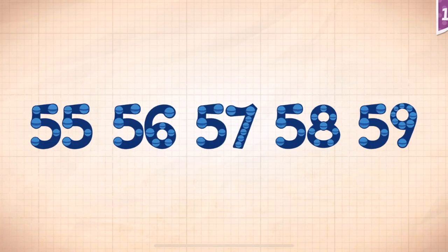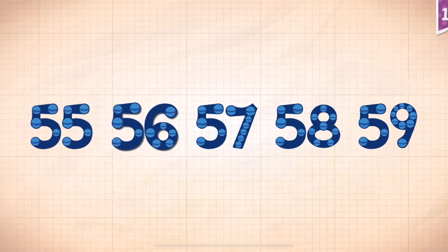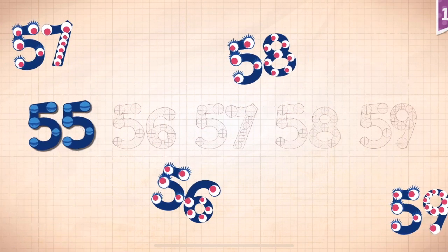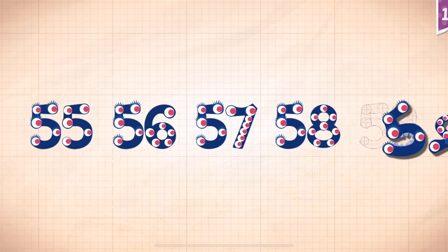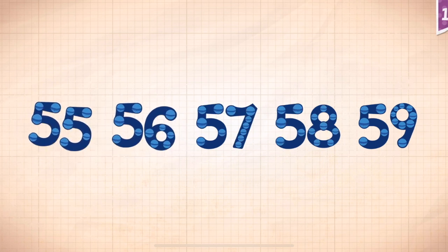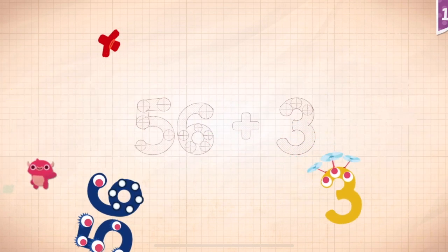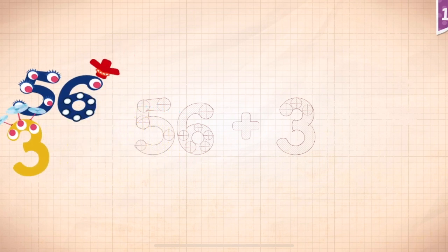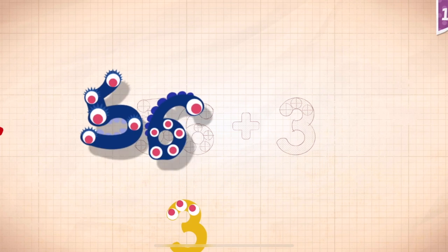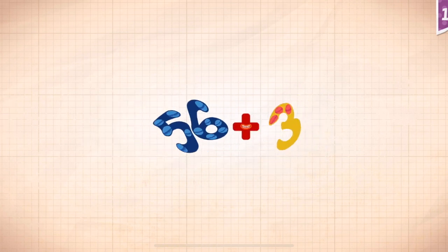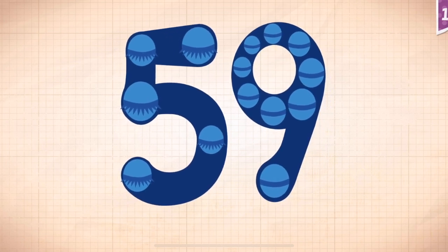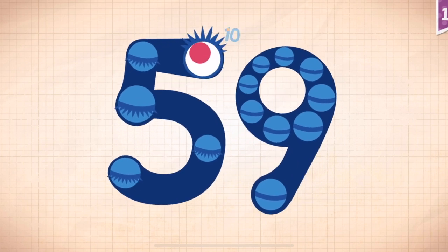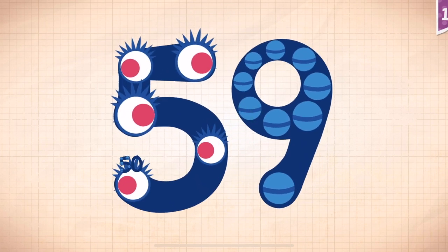Count by ones starting at fifty-five. Fifty-five, fifty-six, fifty-seven, fifty-eight, fifty-nine. Fifty-five, fifty-five, fifty, fifty-six, fifty-seven, fifty-eight, fifty-nine. Fifty-five, fifty-six, fifty-seven, fifty-eight, fifty-nine. Fifty-six, fifty-nine... Fifty. Fifty-six, fifty-six plus five. Fifty-six, fifty-six equals fifty-nine. Touch the monster's eyes to wake it up. Ten, twenty, thirty, forty, fifty.